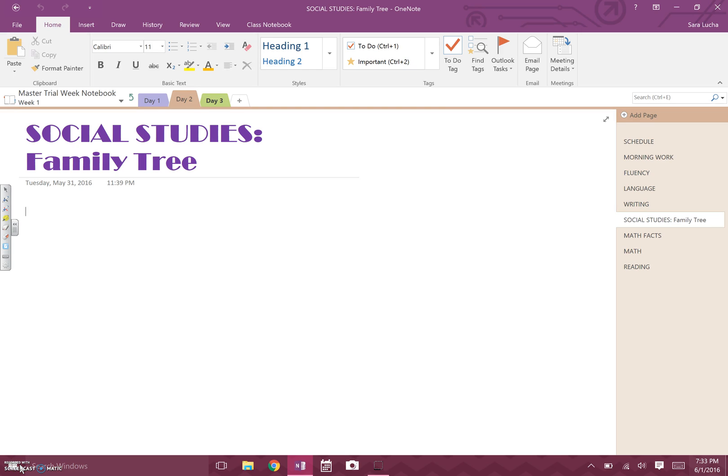Okay guys, so for social studies today you're going to be building a family tree on Word. Most likely right now you're seeing this screen because you're in OneNote and we're doing it together.